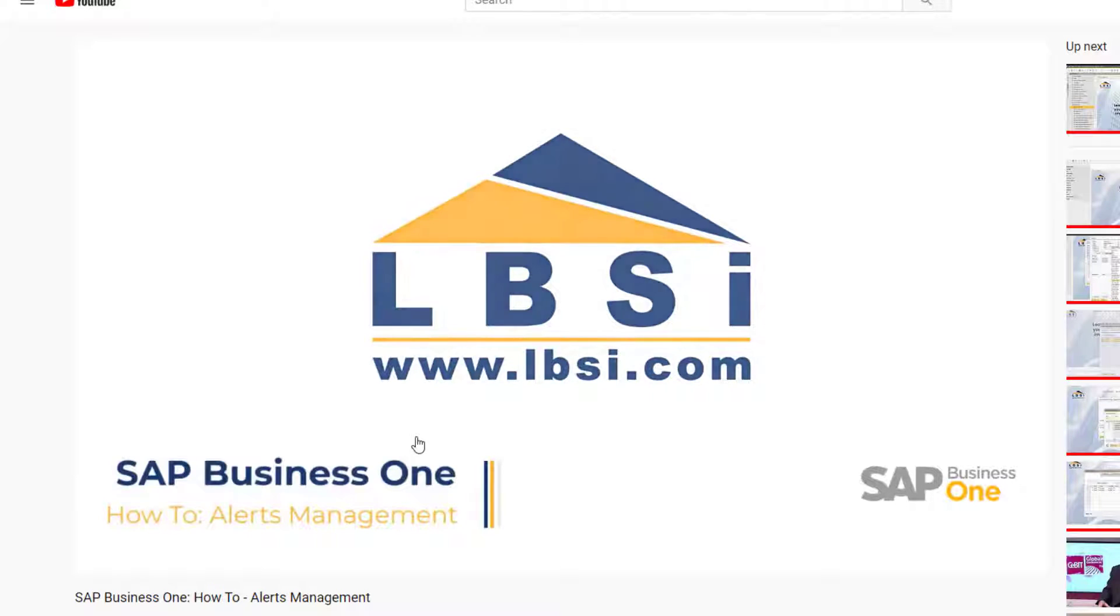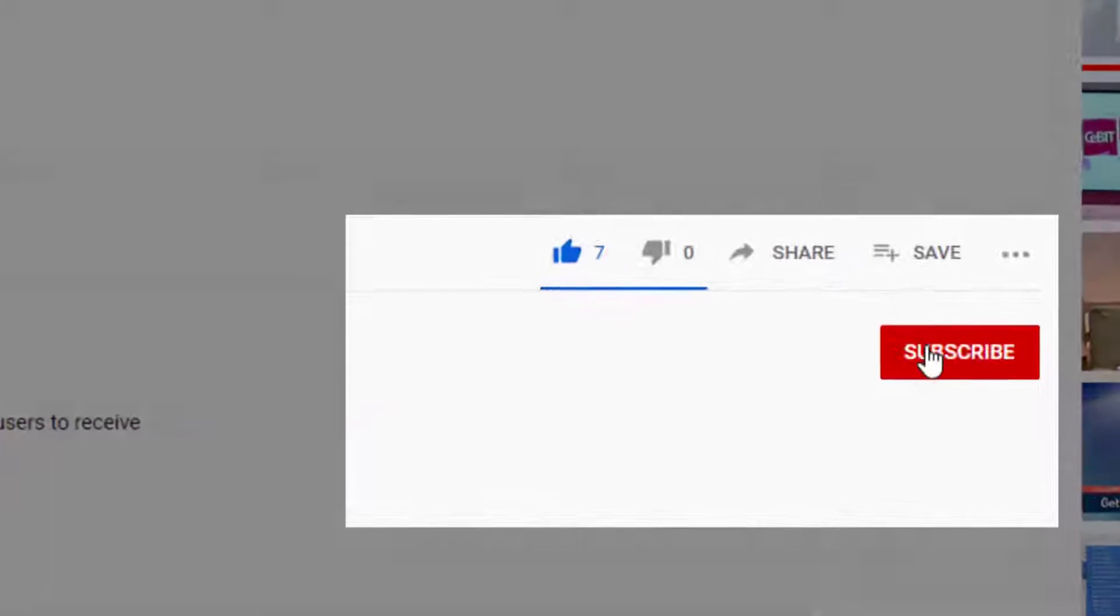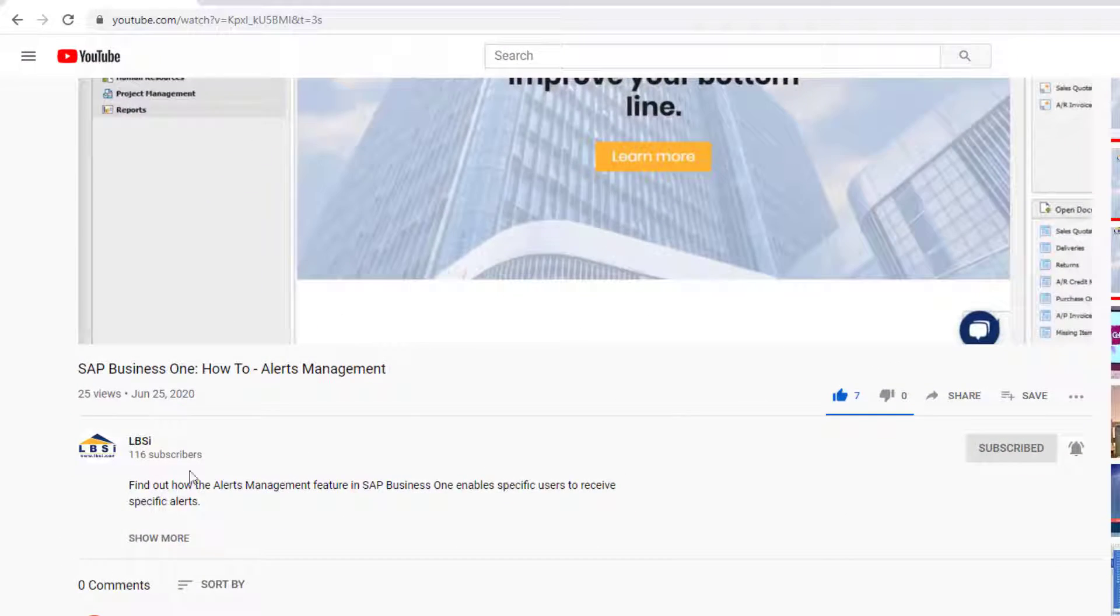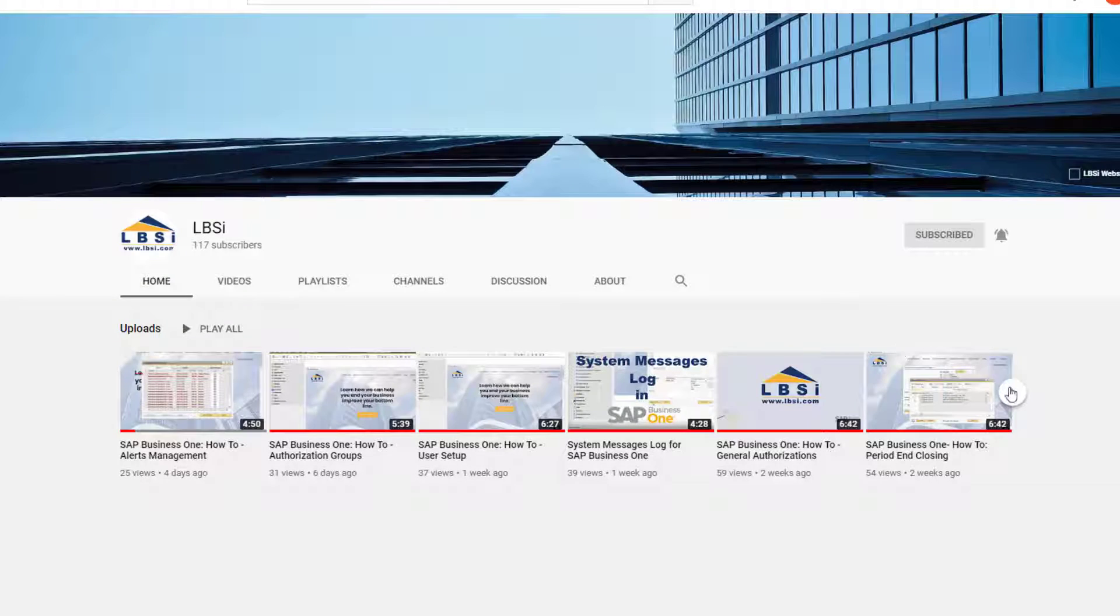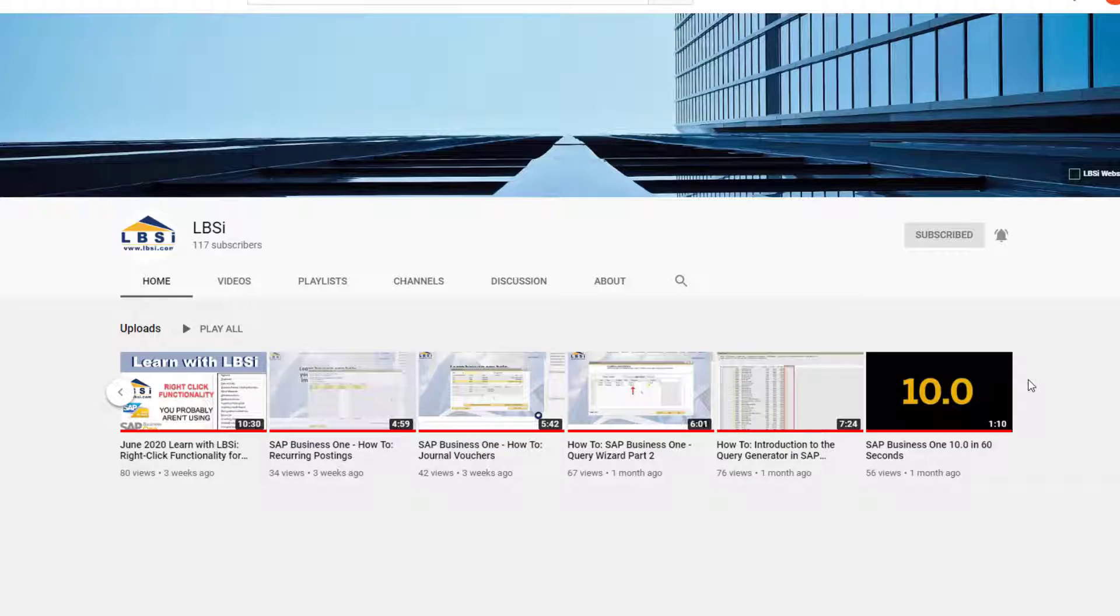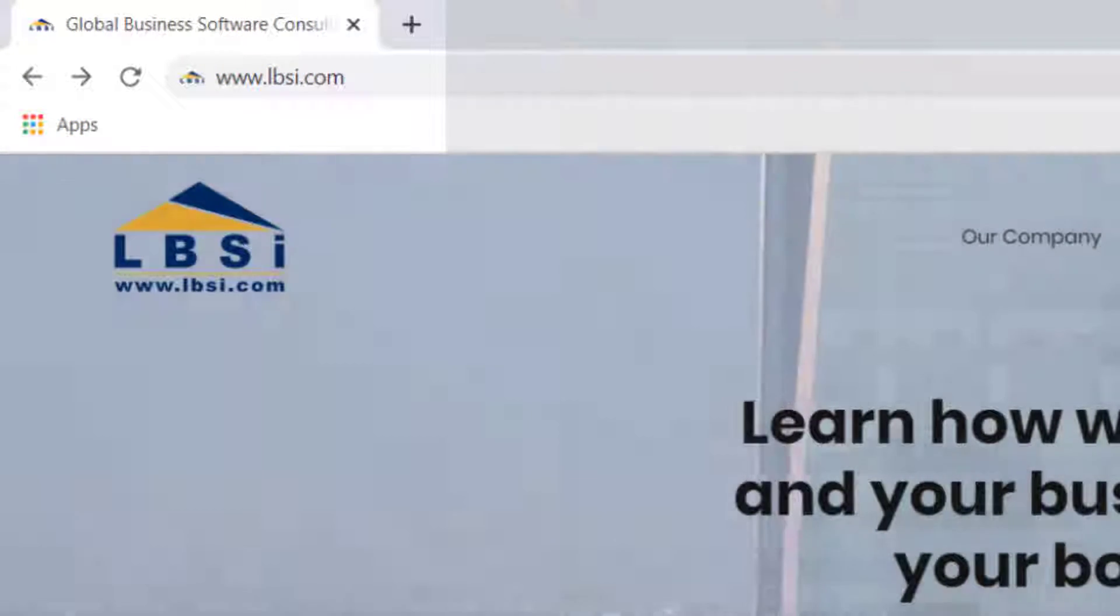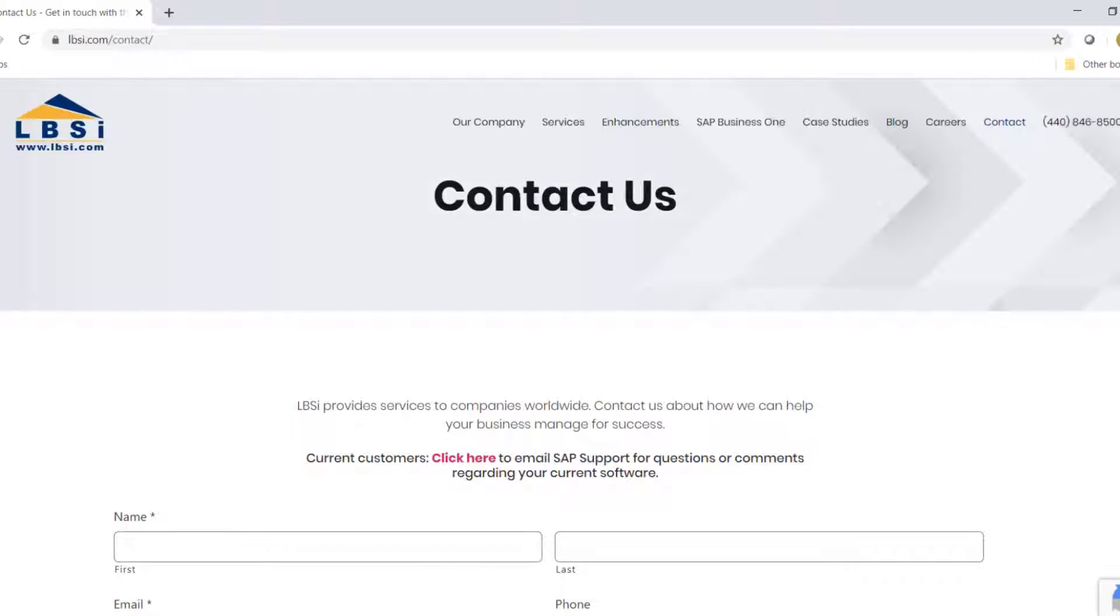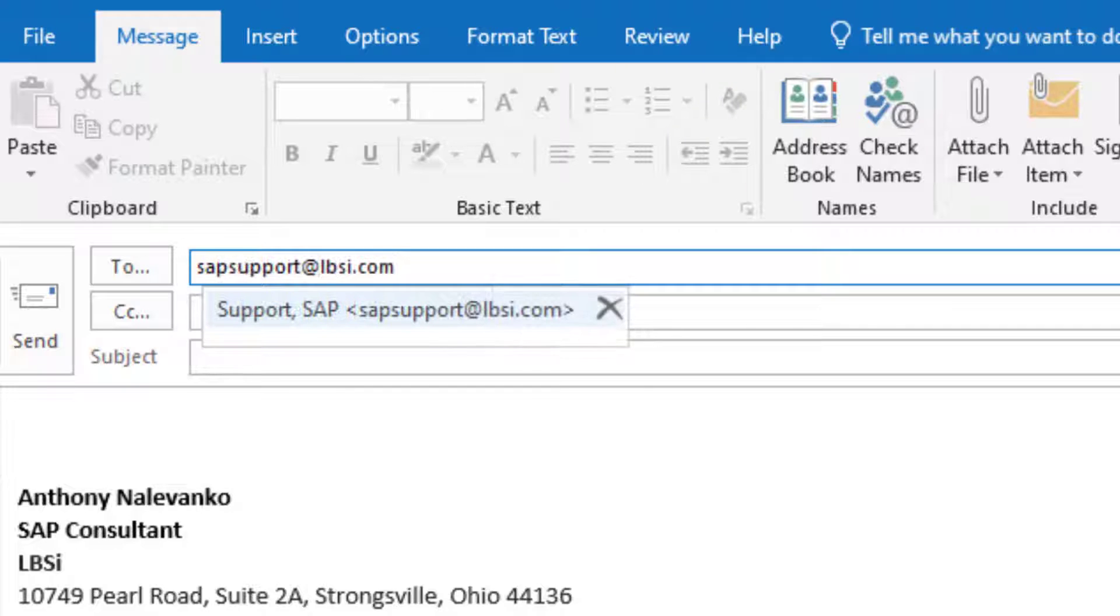Join us as we help you learn more about what SAP Business One has to offer by clicking the Subscribe button and turn on post notifications so you never miss a new video. As an SAP Gold Partner, LBSI can help you take full advantage of everything the system has to offer. To get in contact with us, visit our website at www.lbsi.com and navigate to the contact link. You can also email us at sales@lbsi.com for sales related inquiries or sapsupport@lbsi.com if you're an existing client in need of support assistance.